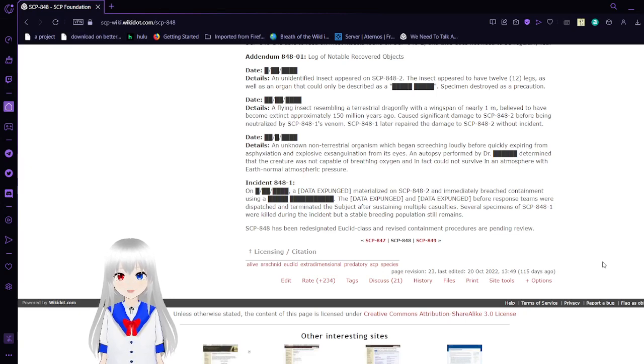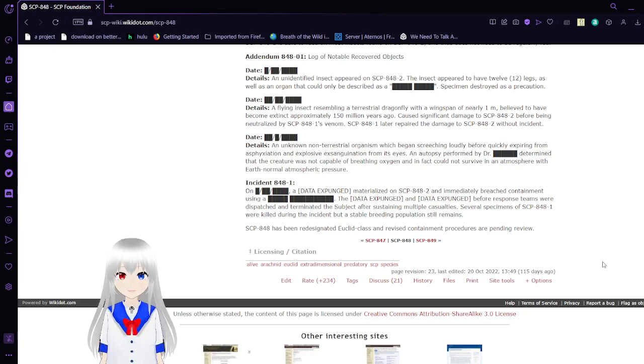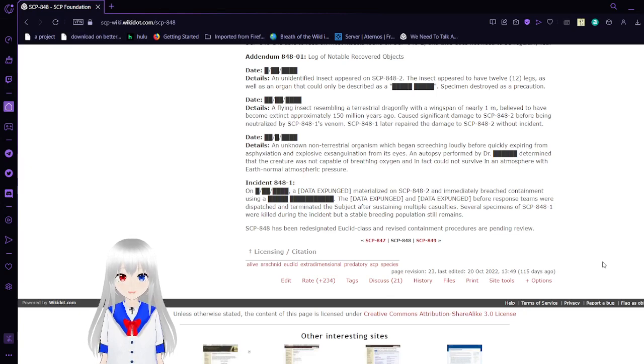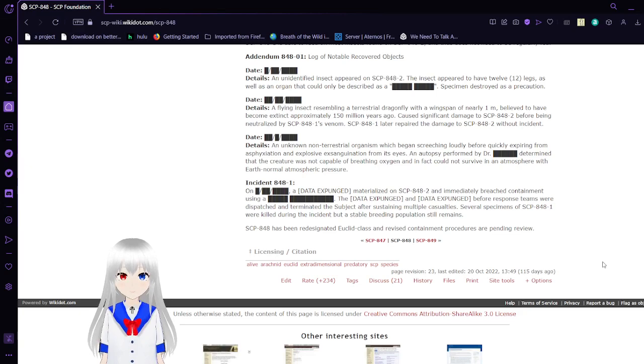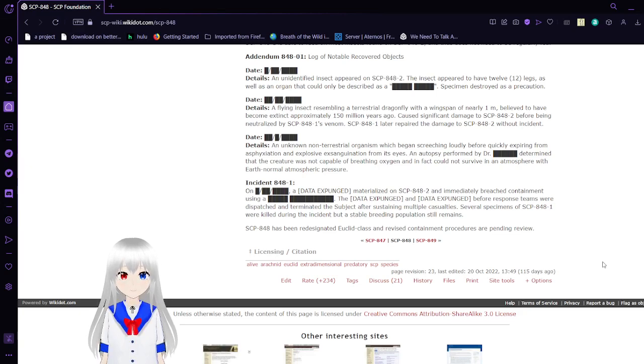An unknown non-terrestrial organism began screeching loudly before expiring from asphyxiation and explosive excretion from its eyes. An autopsy performed by Dr. [REDACTED] determined that the creature was not capable of breathing oxygen and could not survive in an atmosphere with Earth's normal atmospheric pressure.